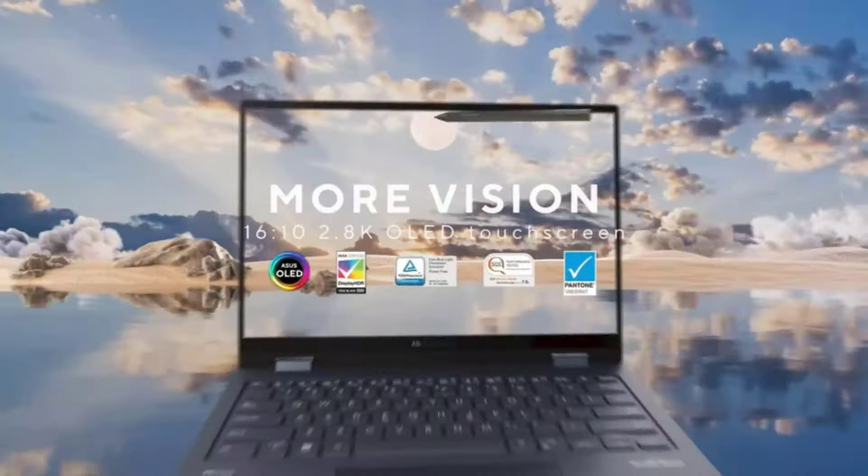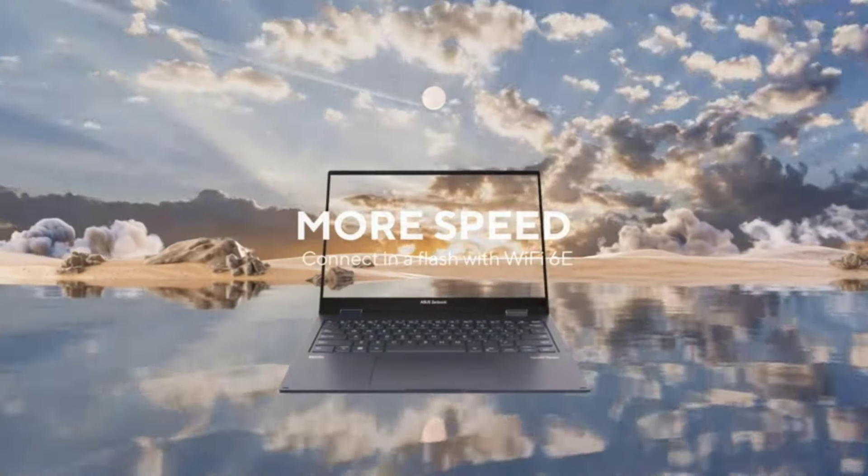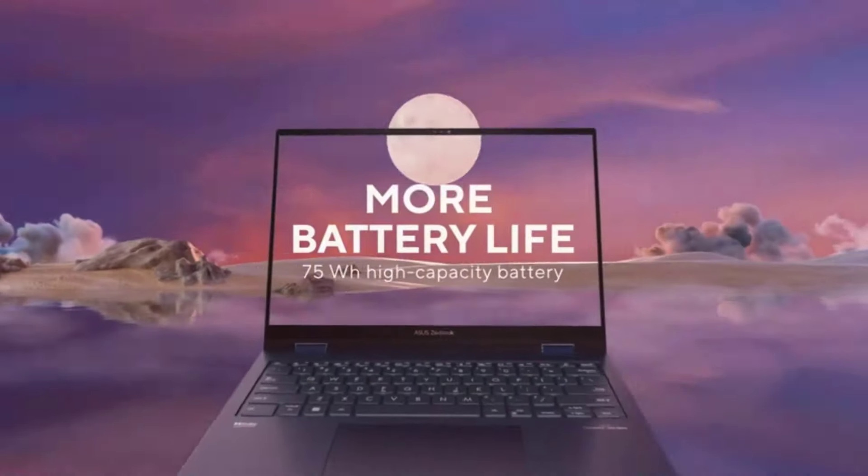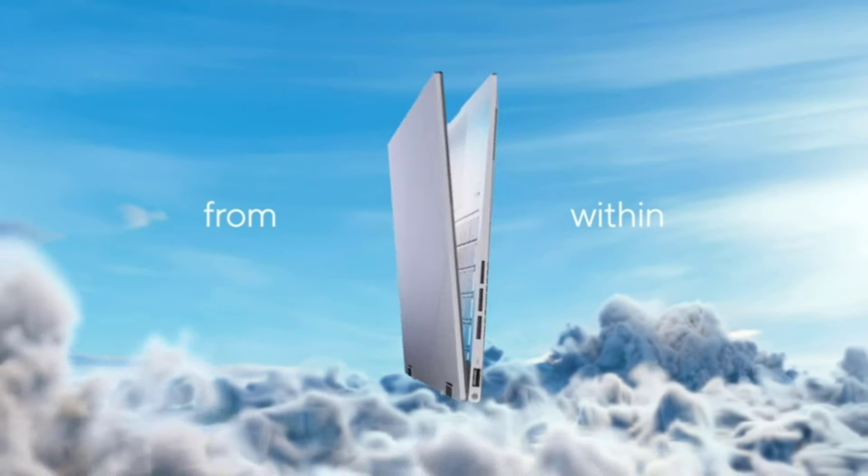ASUS makes a wide range of laptops, including ultra-portables, mobile workstations, gaming laptops, and Chromebooks.